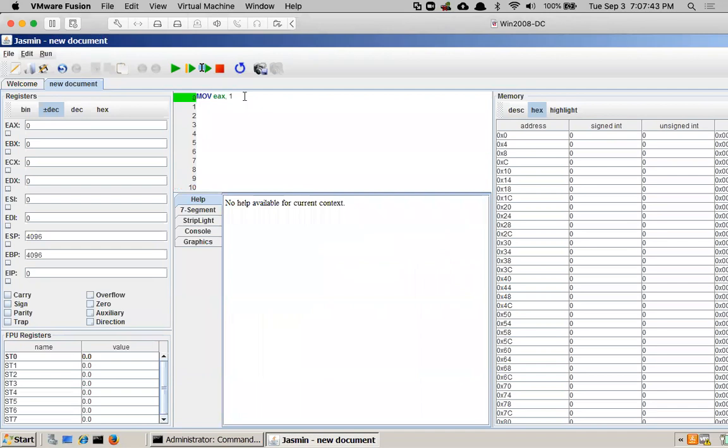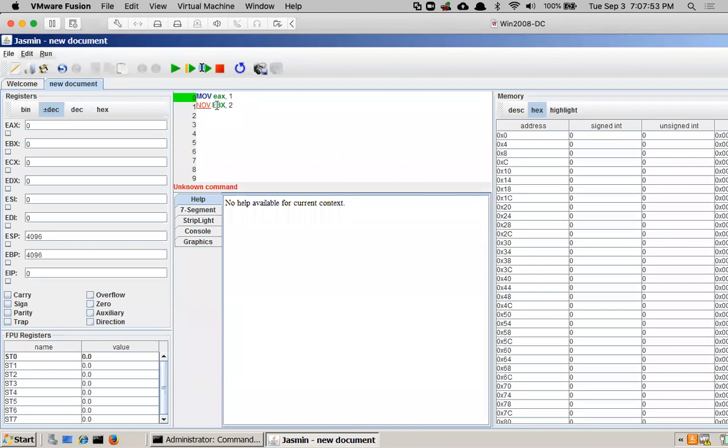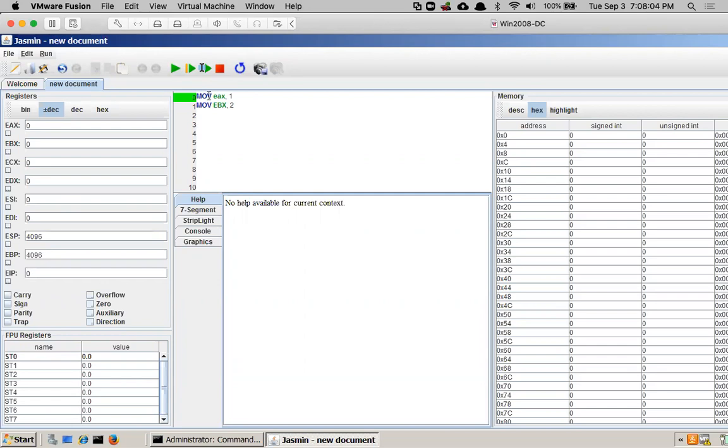Then I can put another one like move EBX2, and you can use uppercase or lowercase in this. It doesn't matter. I spelled move wrong, so it turns red. So if I make it M, it looks good again. So it has not executed any of these instructions. The highlighted green is the instruction pointer.